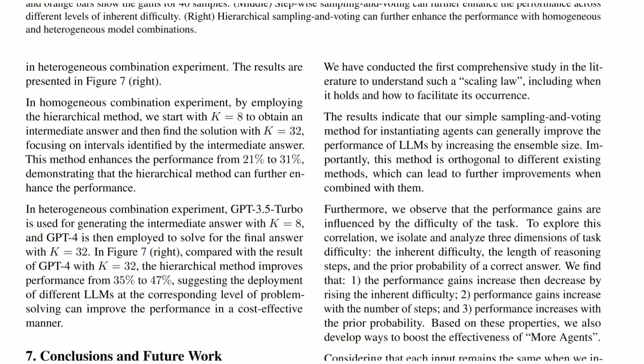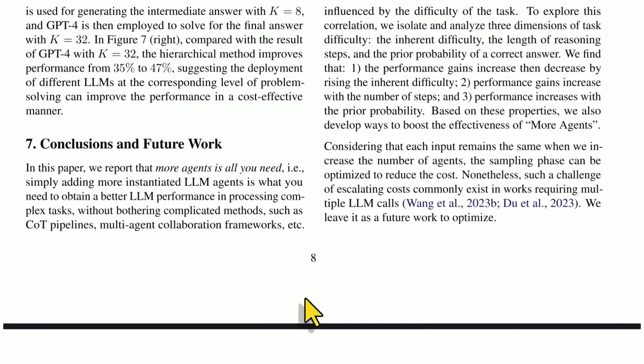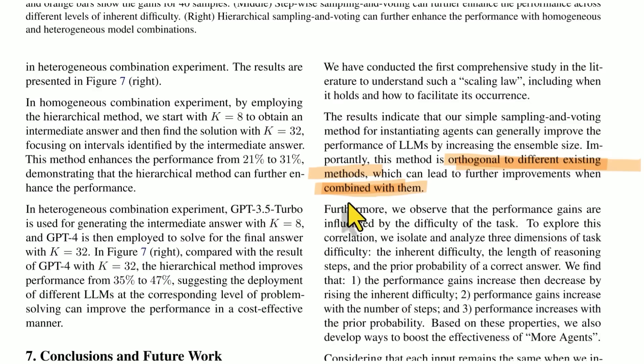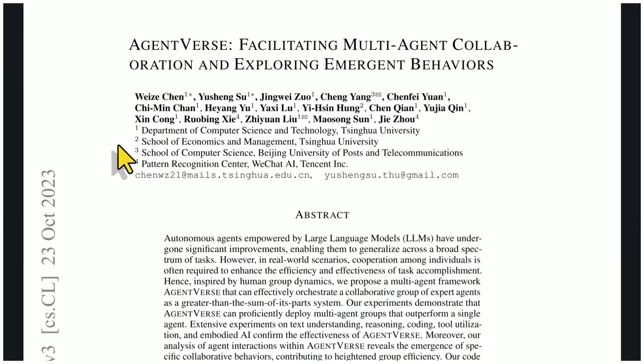And they stress this idea that this method is, as they say, orthogonal to different existing methods, meaning that it can lead to further improvements when combined with the other methods. So if we're doing things like chain of thought reasoning, if we're increasing the size of the model, this method of just throwing more agents at it will still work. It's not either or, this can be layered on top of it to make it even better.